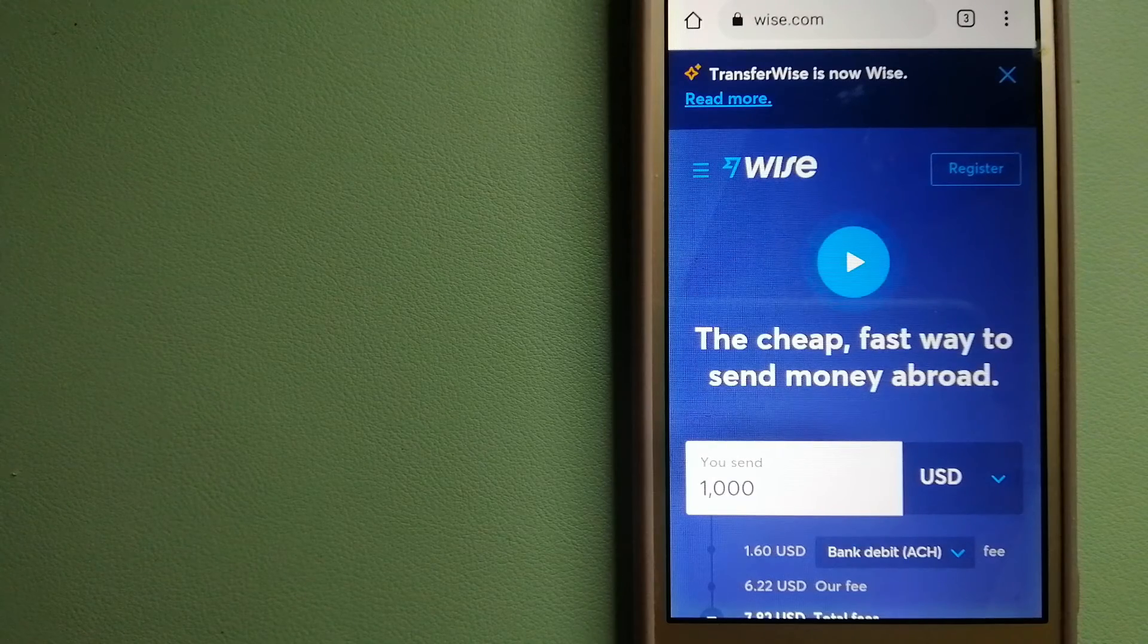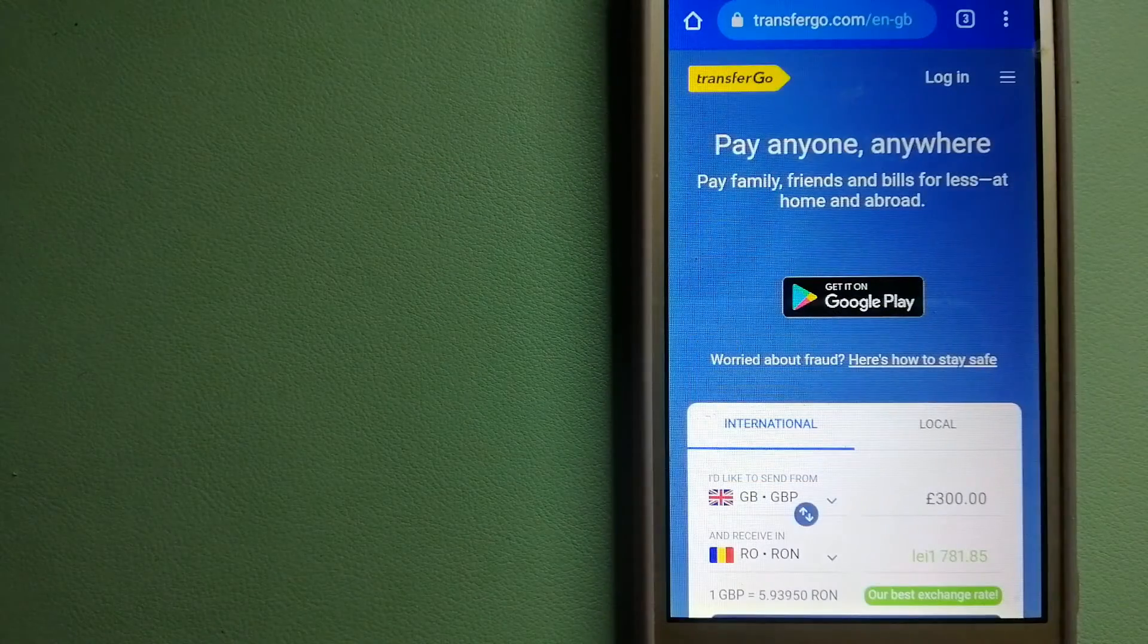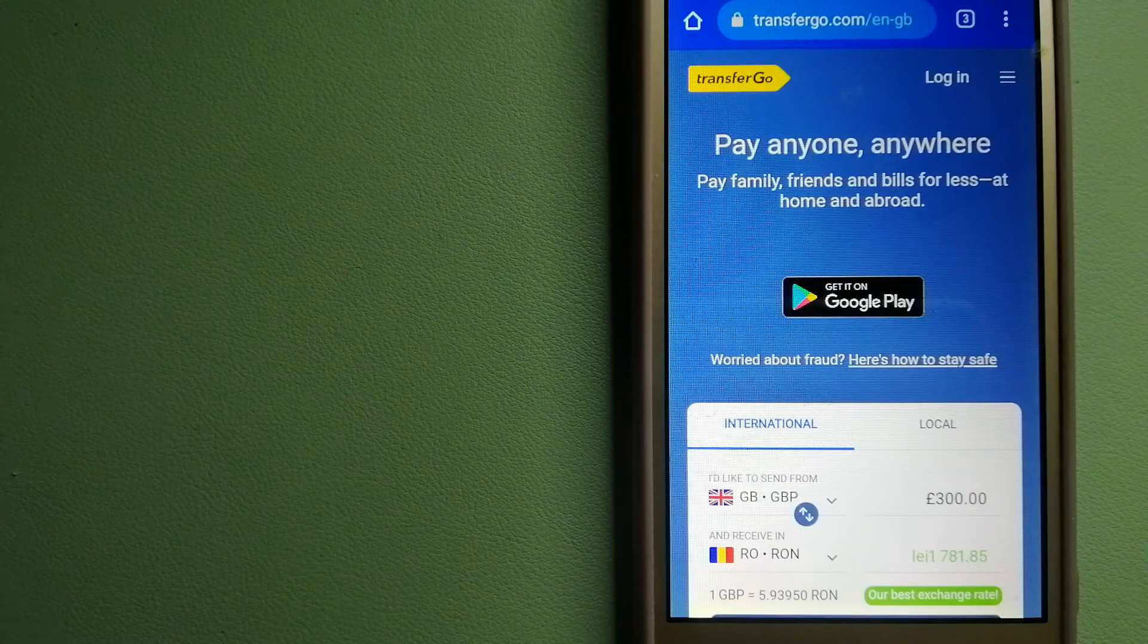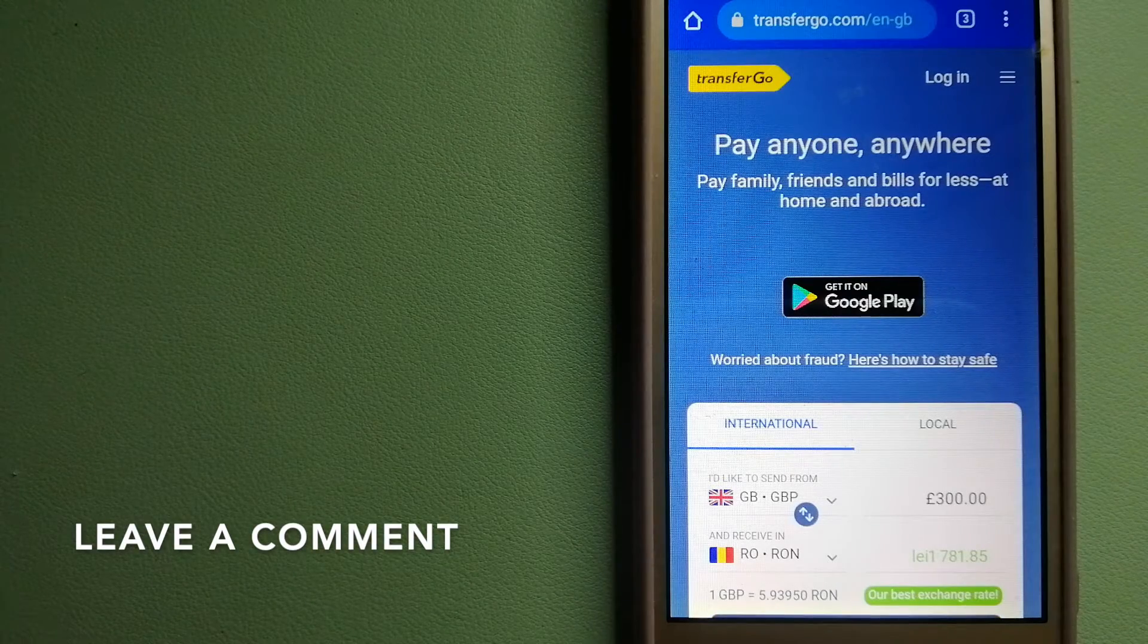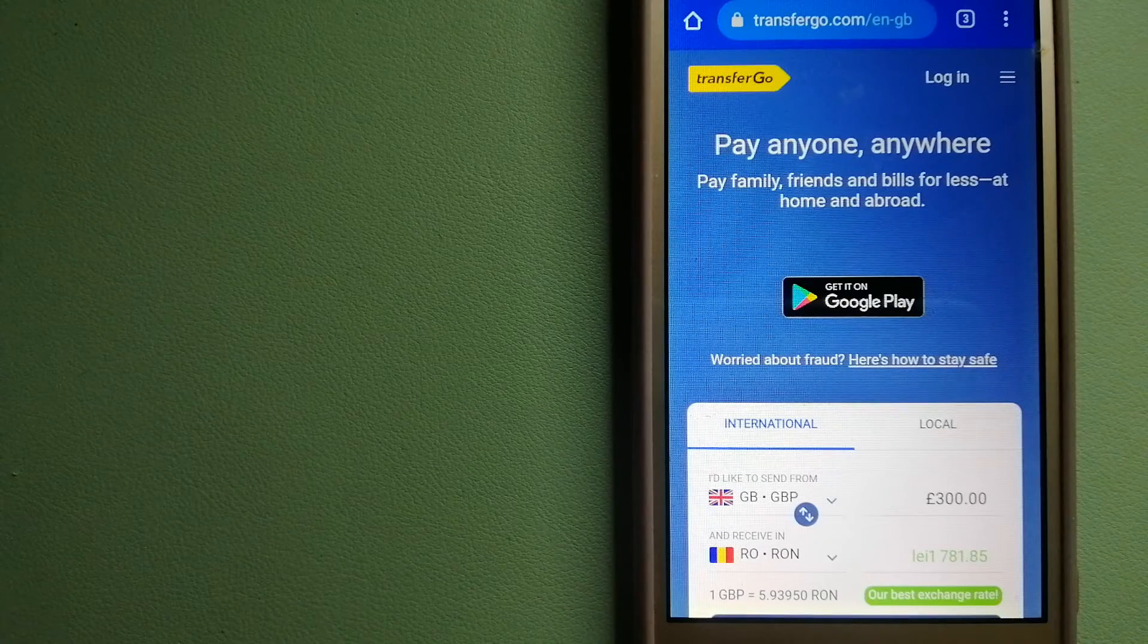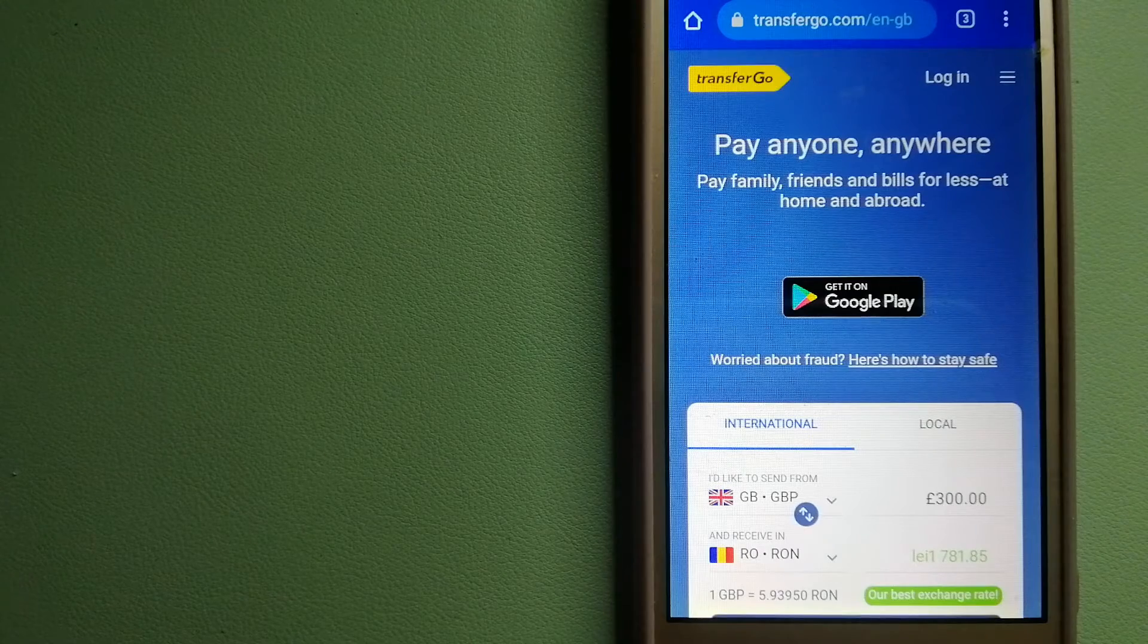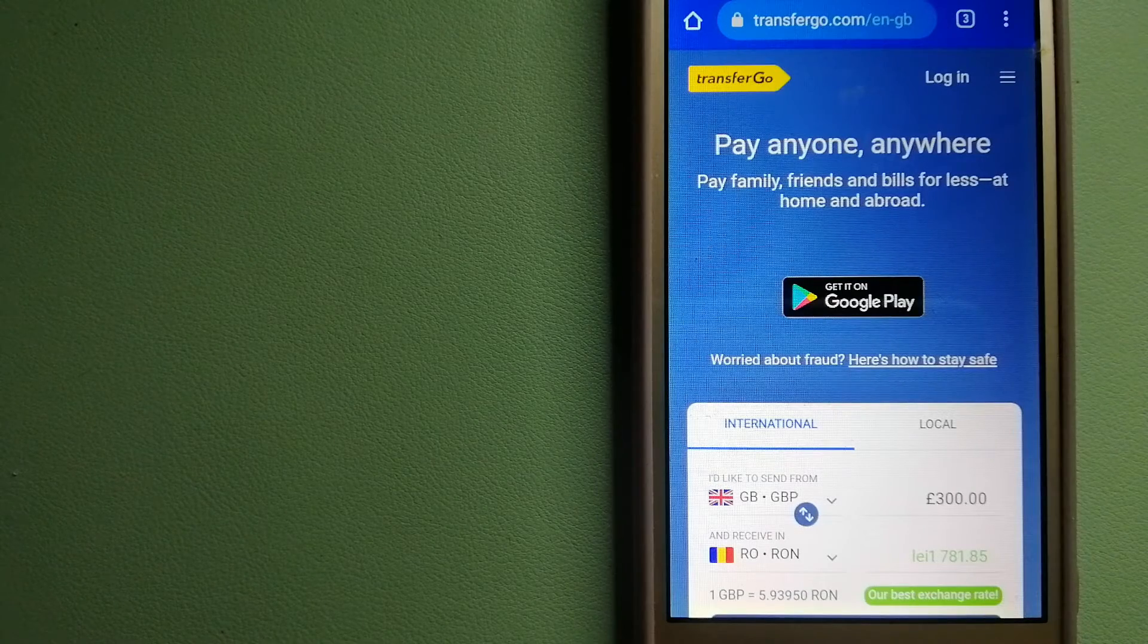Our second option is TransferGo, a global money transfer company that supports migrant workers who send money back to their relatives without paying unnecessary bank fees. Through the company, migrants can transfer money overseas with a digital account-to-account business model. The company is considered a secure way of transferring money since it removes the cost of international transfers.